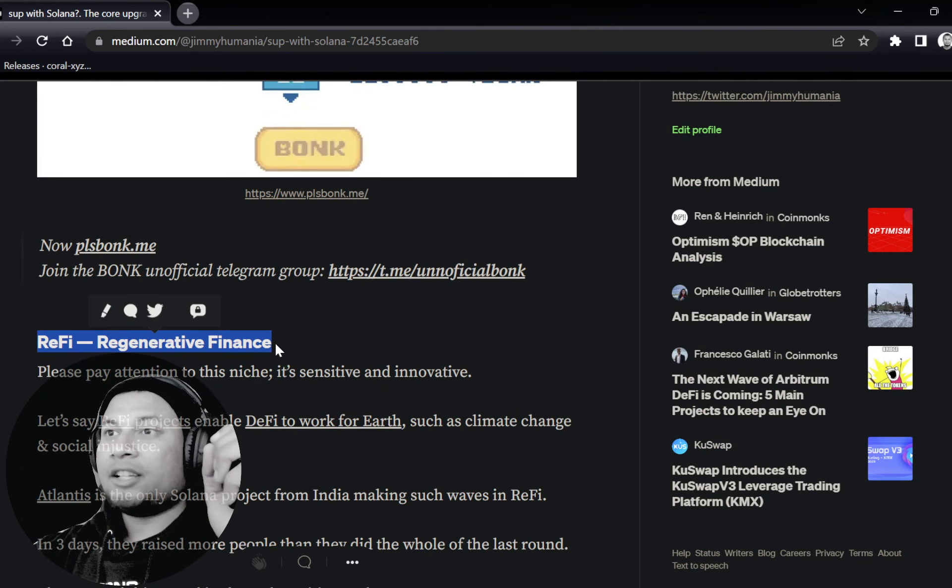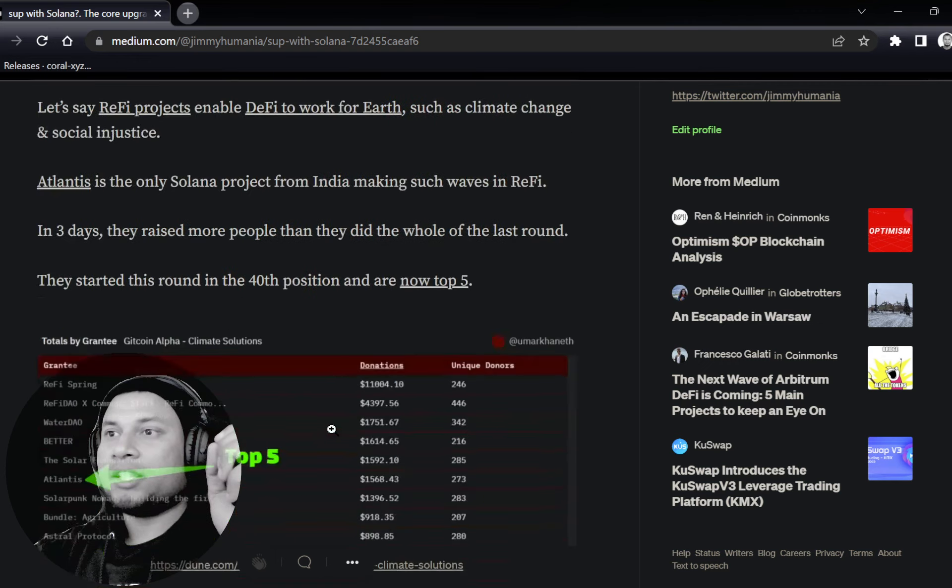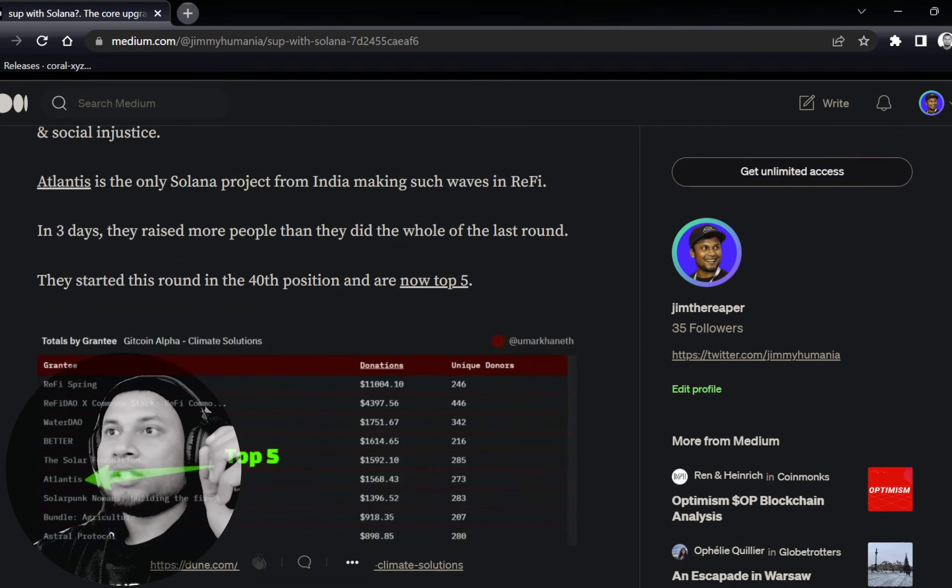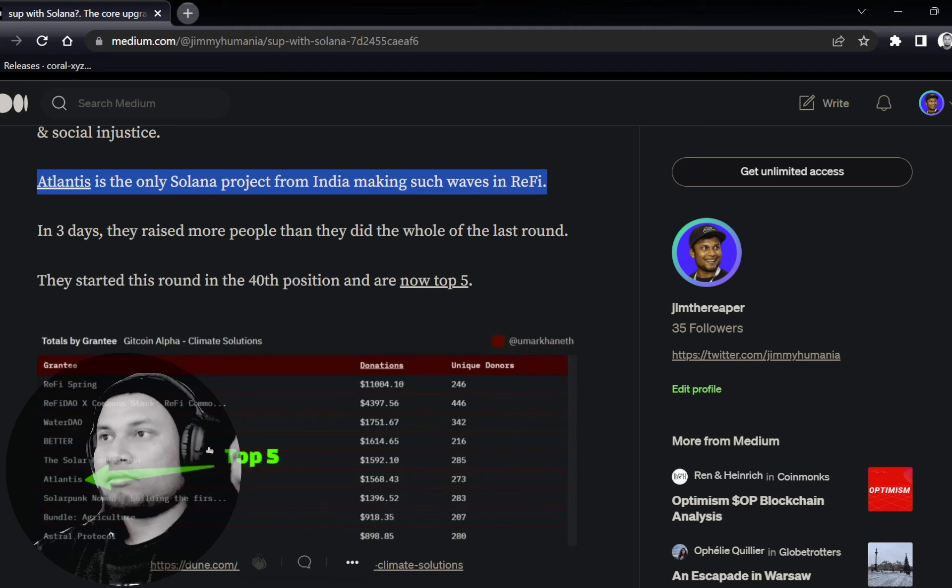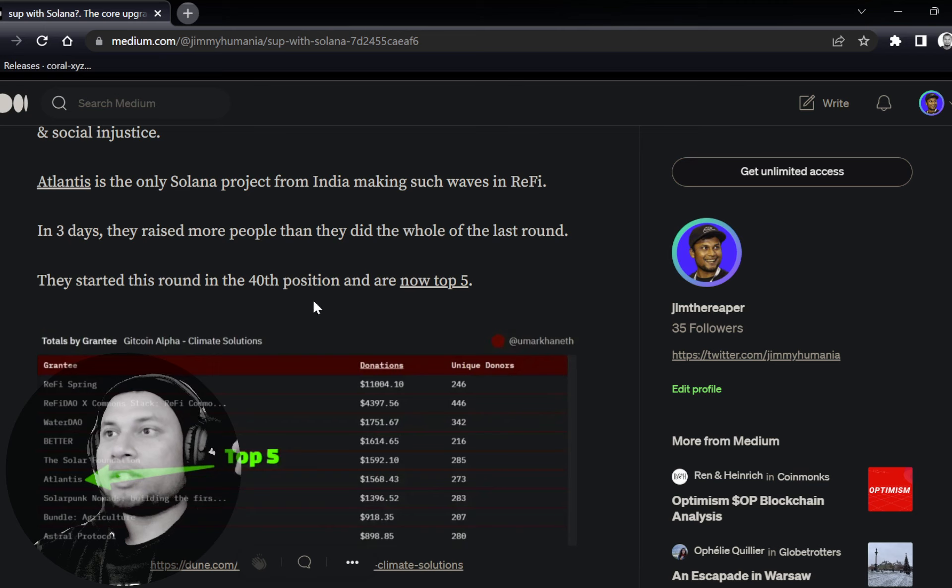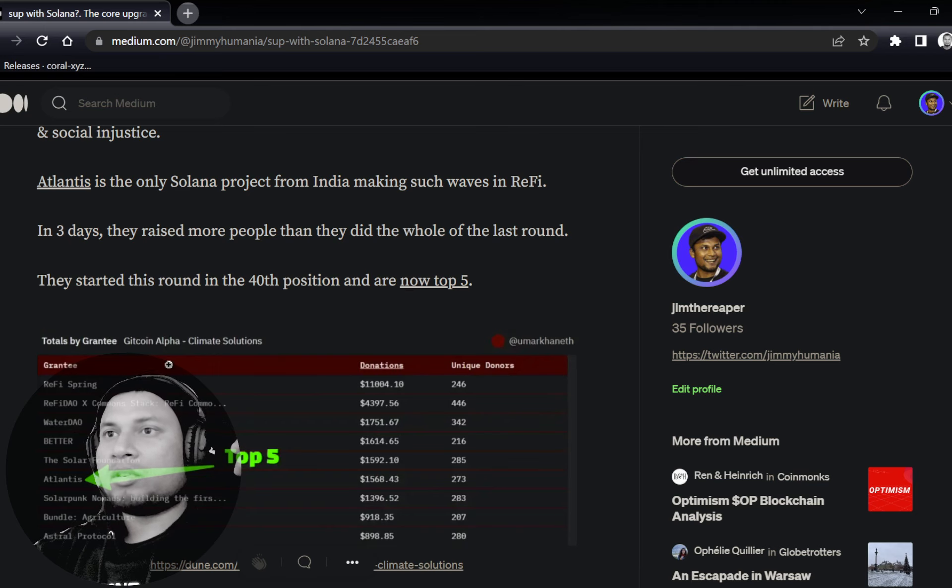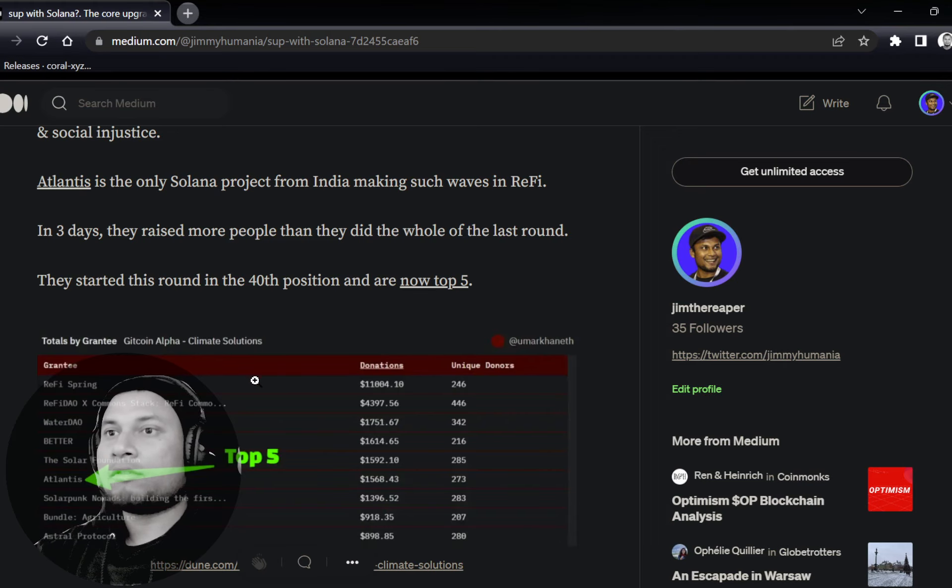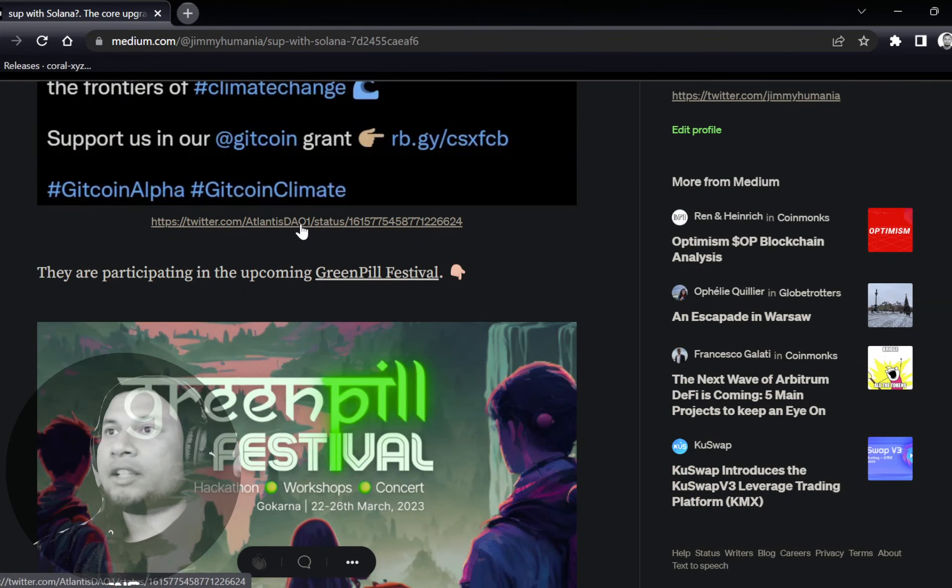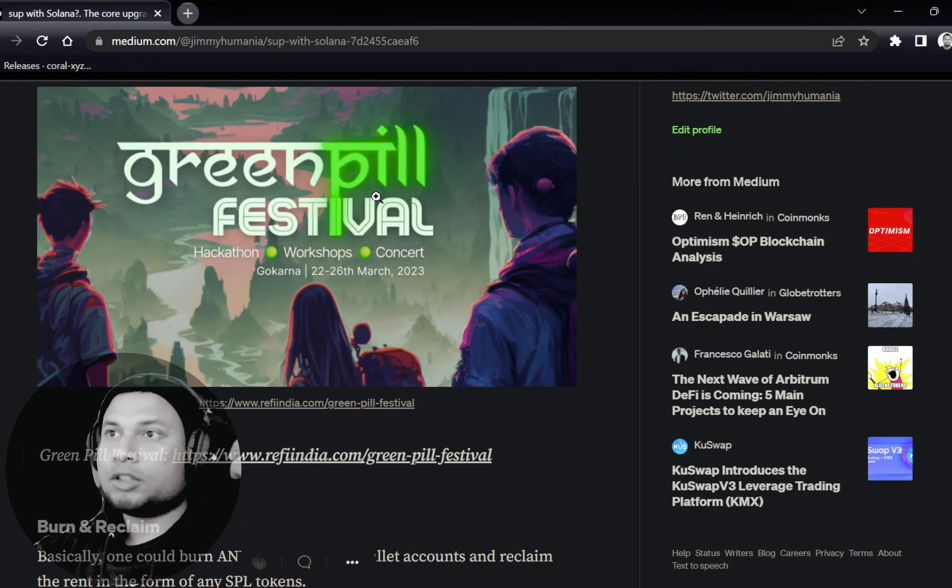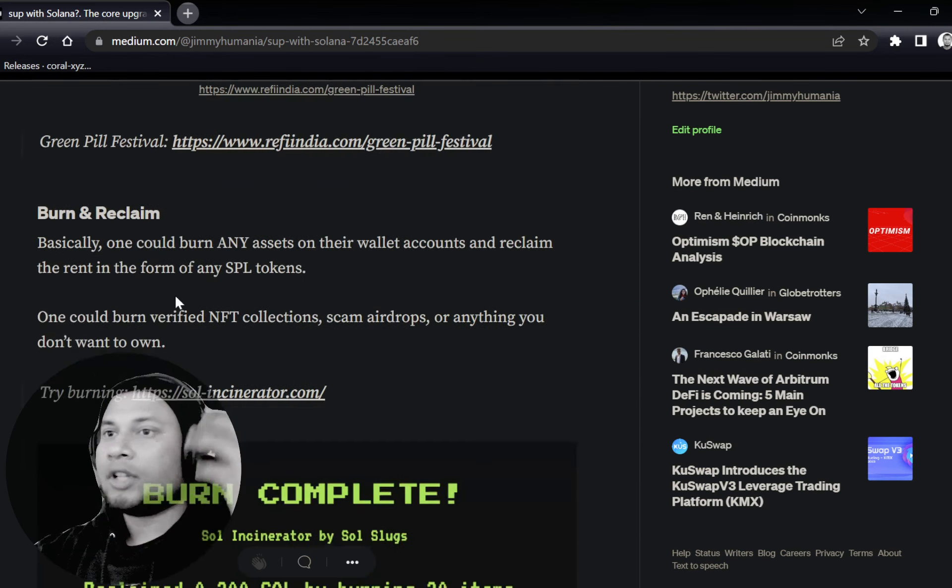ReFi is an interesting niche. ReFi, regenerative finance—take a look at this. Atlantis, big shout out to them. They're the only Solana protocol or project who's making significant waves in this ReFi. They recently were doing the Gitcoin grants and stuff like that. They started off in the 40th position, and now they're top five. Check them out. They're also going to be participating in Green Pill Festival. It's going to be in India—hackathons, workshops, concerts. Take a look at that.